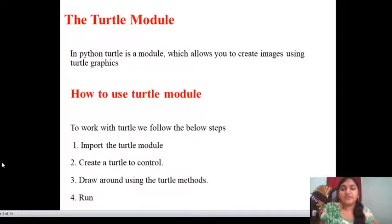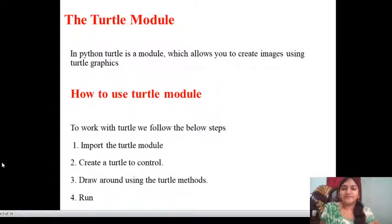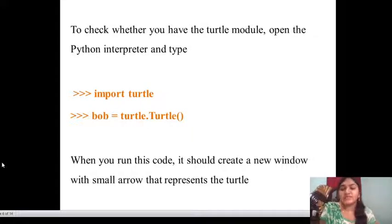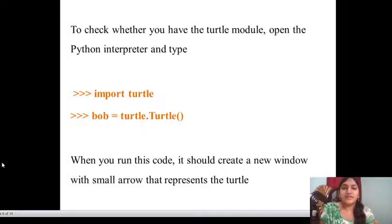So, how to use the Turtle module? To work with the Turtle module, we follow these steps: first, import; second, create; then draw around using the Turtle methods; then run. These are the four steps you need to work with Turtle. To check whether you have the Turtle module, open the Python interpreter and type: import turtle; bob = turtle.Turtle(). It should open a new window with a small arrow that represents the turtle — it shows graphics of images.